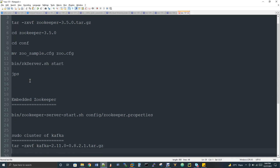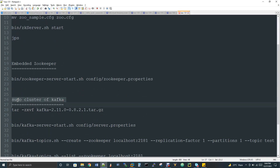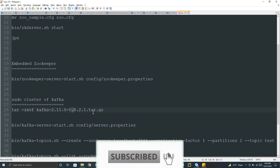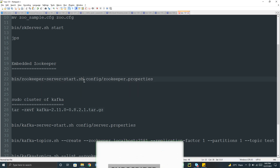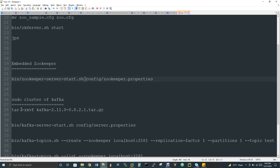Once the standalone ZooKeeper setup is done, you can continue with the Kafka installation from line number 26 onwards. For the embedded ZooKeeper, it comes with your Kafka package itself. You have to download Kafka, untar the compressed file, and then trigger the command at line number 22 to start your ZooKeeper service: zookeeper-server-start.sh config/zookeeper.properties.